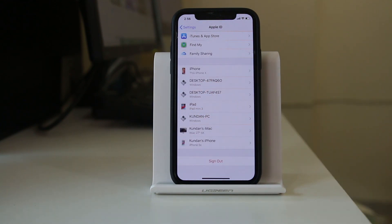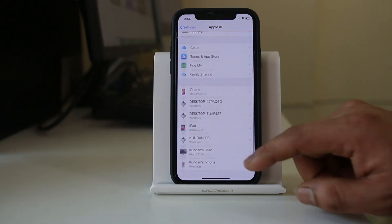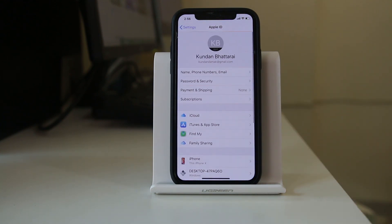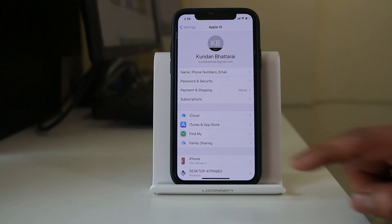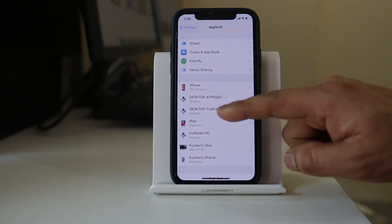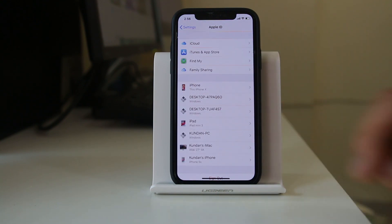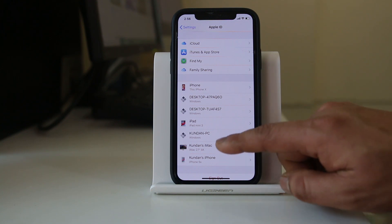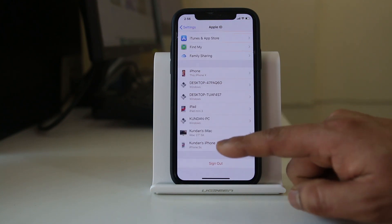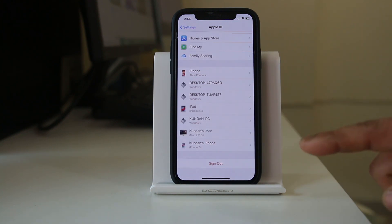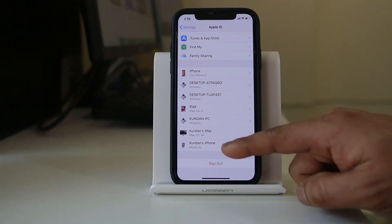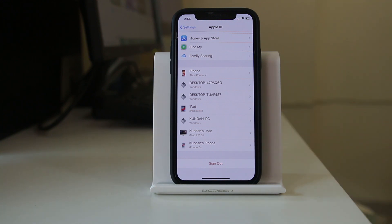If you want to check which devices your Apple ID is being used on, scroll down and you will see the different devices where your Apple ID has been used. For example, my Apple ID is also used on an iPhone 5S, so contacts from that iPhone 5S might also appear in my iPhone.